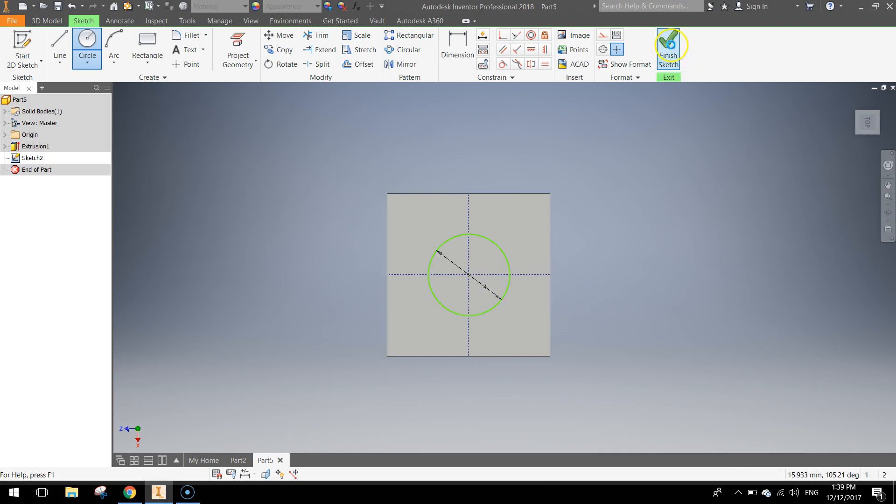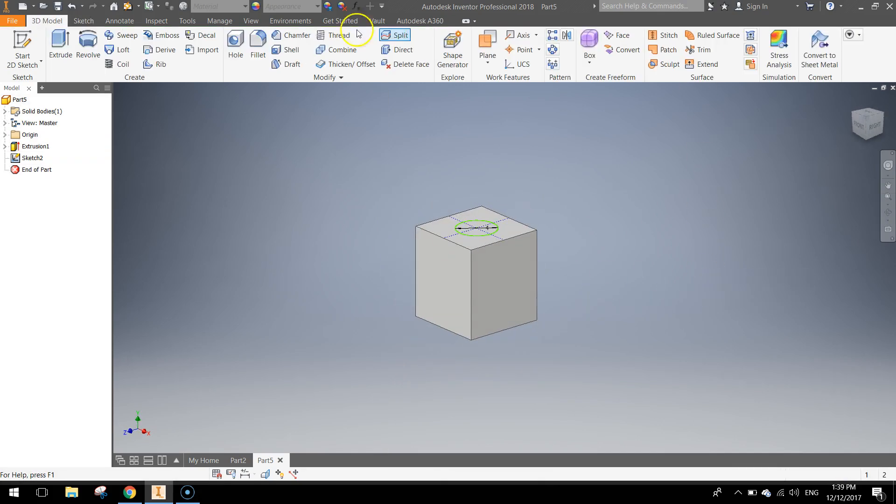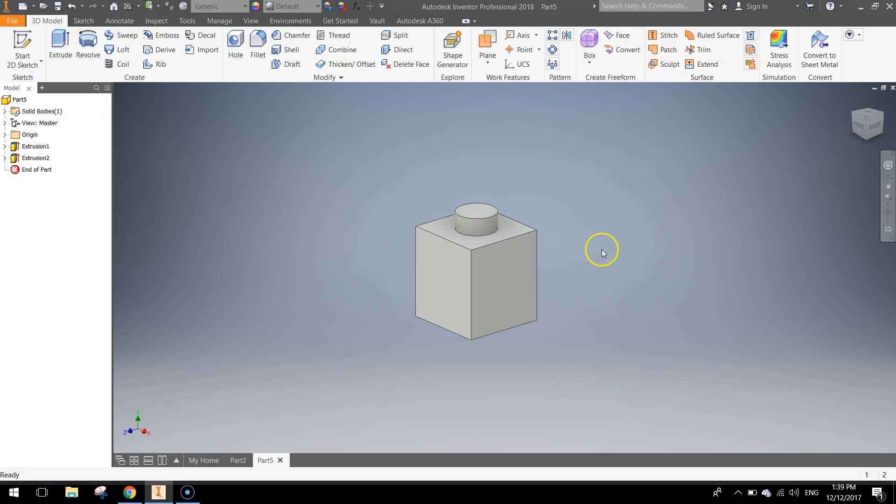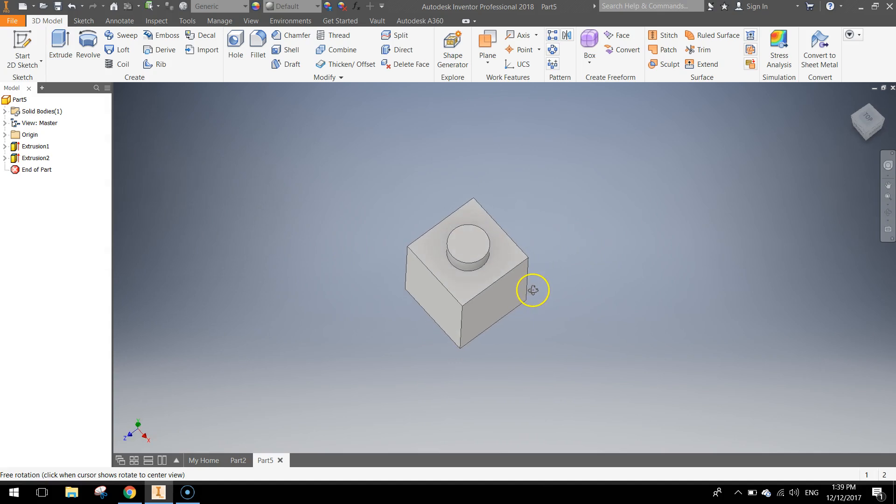Finish the sketch, click Extrude and just extrude that little circle, 1.7mm, so the distance there needs to be 1.7mm. Click OK once you've got that, and you can see that our Lego brick is looking pretty good already.